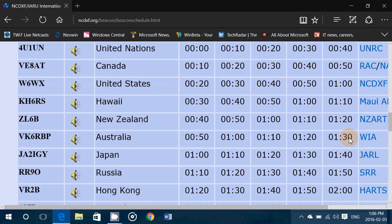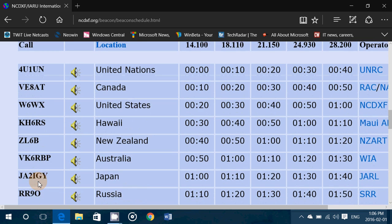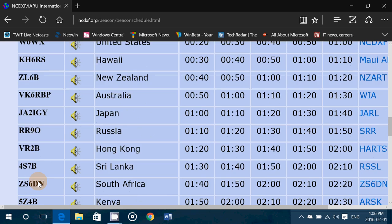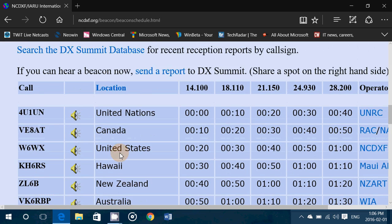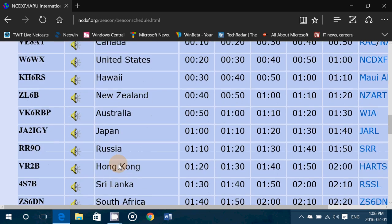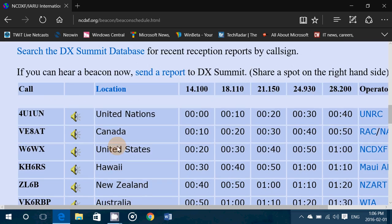On the left side you've got the call sign of each beacon, the country and location, and then you have its cycle. Each beacon transmits once every three minutes, so there's a three-minute cycle.